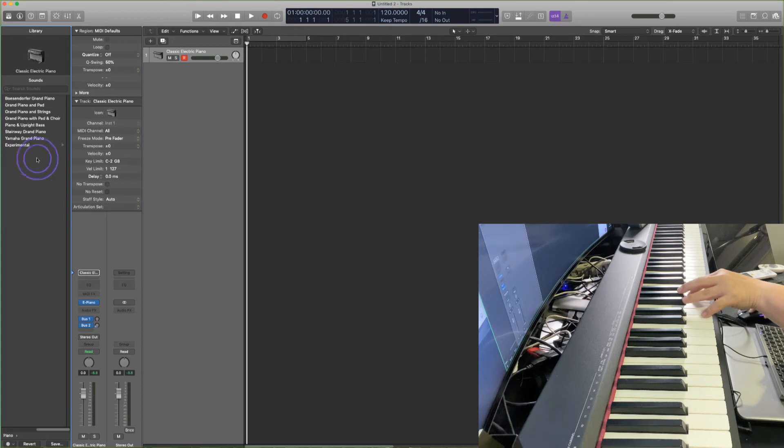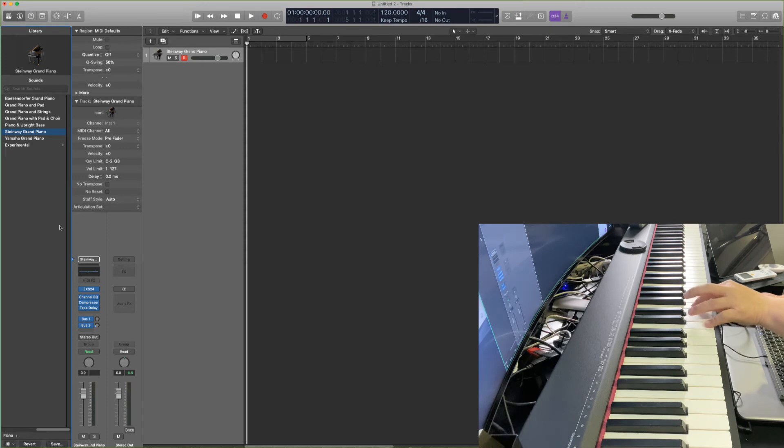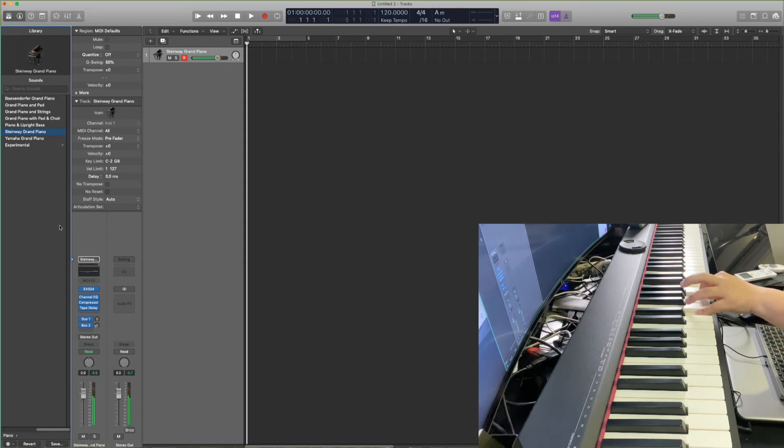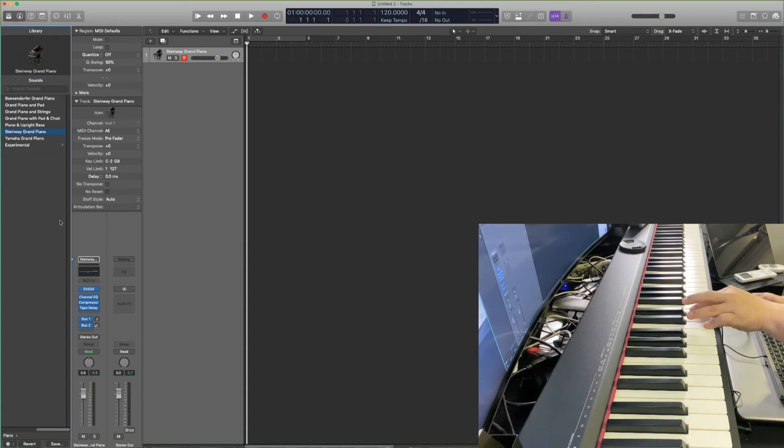First of all, if you have a MIDI keyboard, M-I-D-I, you can set it up with Logic and then when you open a software instrument and you press your keys, you can also change sound. I'm not a keyboard player. I don't know anything.